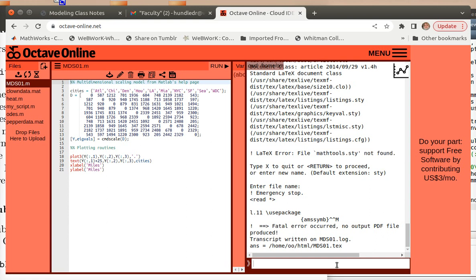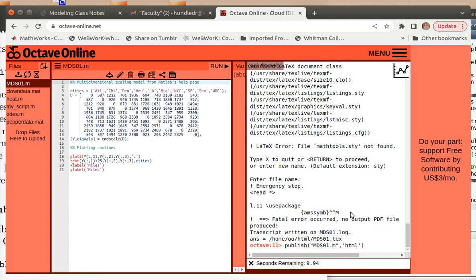We'll go ahead and try it another way. So this way isn't as easy, but it will produce results. So we're going to say publish. And then we'll have our mds01.m. But this time we'll use the default, which is HTML. And so this will produce an HTML file with PNG files or JPEG files for our graphics.